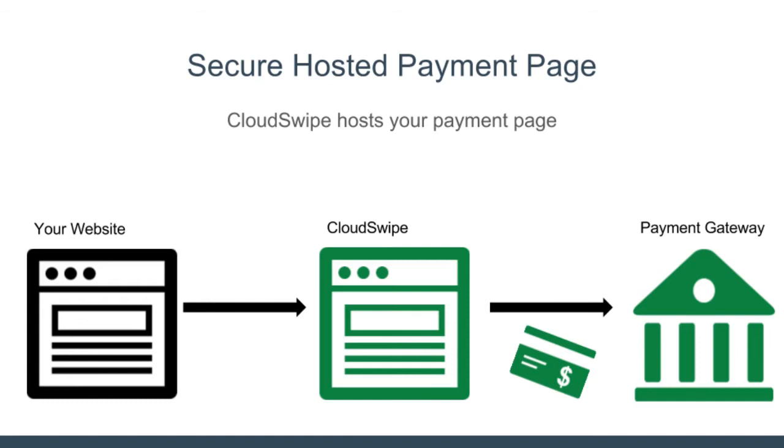Your customers shop entirely on your website. When they get to the point in the checkout process where they enter their credit card, they do that on CloudSwipe. CloudSwipe collects and transmits the data to your payment gateway, then sends your customers back to your website to view their receipt.